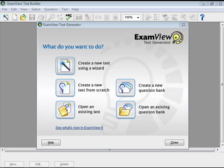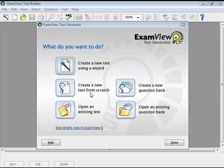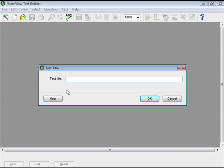Select Randomly is similar to the Quick Test Wizard. After opening the ExamView Test Generator, choose 'Create a new test from scratch.' Or, if you're already in the ExamView Test Generator, click the File menu, then New Test. Enter a test title and click OK.